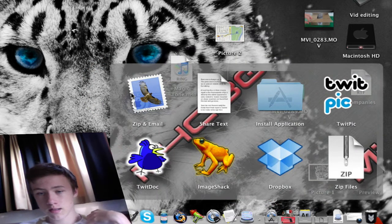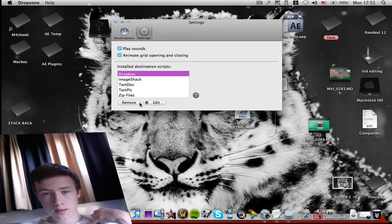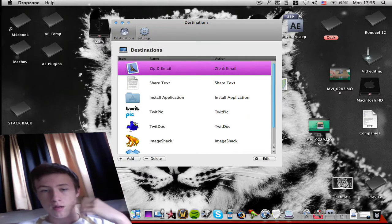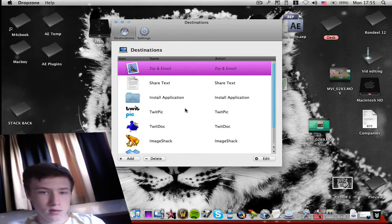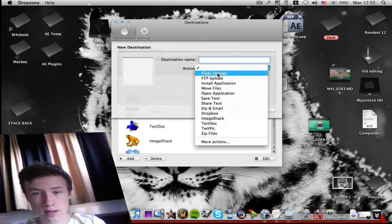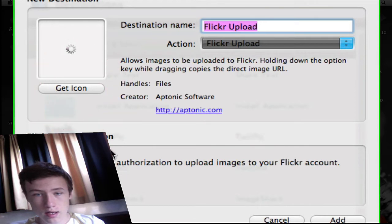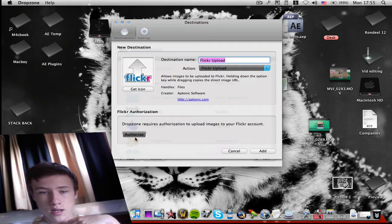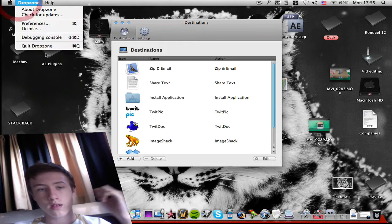There are lots of different actions available — you can upload to ImageShack, email, share text, use Dropbox, and more. You can also add modules from the Drop Zone website. For example, I can add a Flickr upload module — I select 'Flickr upload', name it, grab the icon, click add, authorize Flickr to access your account, and then you can drag and drop pictures to auto-upload to Flickr.